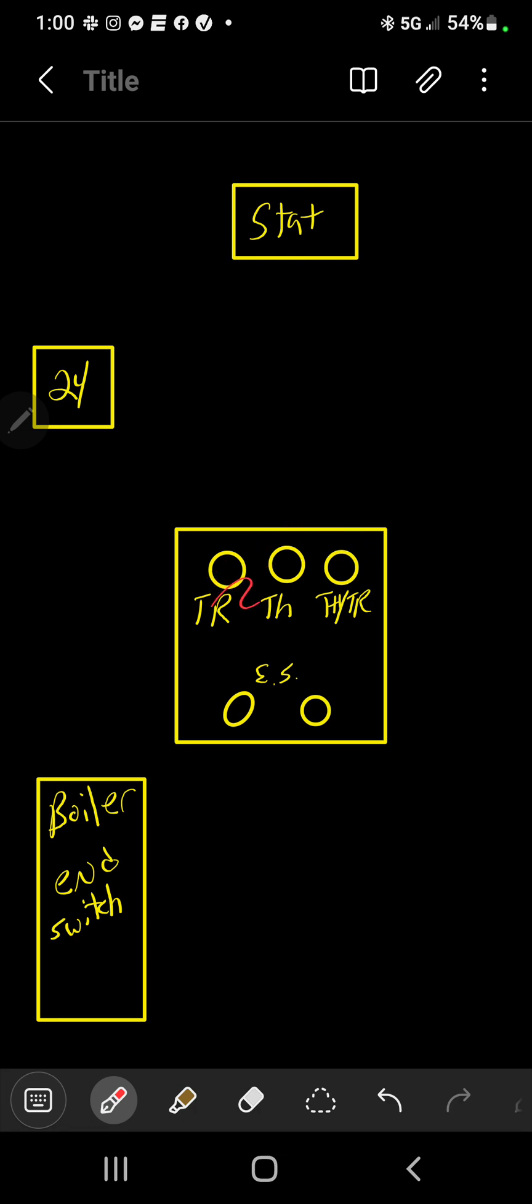One of them is going to be TR, that's for transformer. The other one's going to be TH, that's for thermostat. And then this third one is going to be THTR, which both wires are going to go into. Down at the bottom here is for your end switch that goes to your boiler.